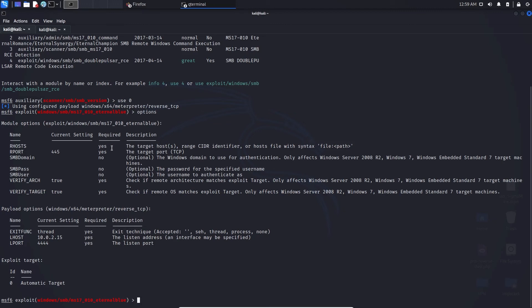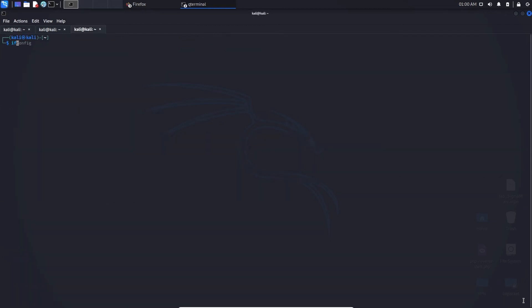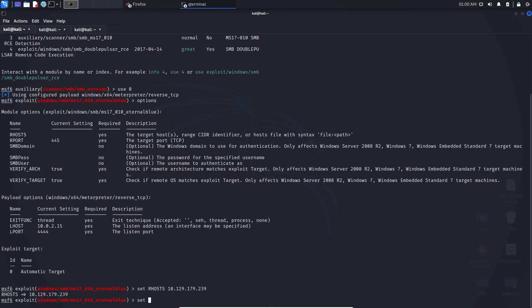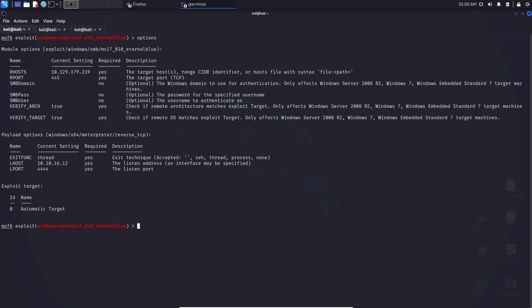One thing that really needs to be mentioned is LHOST — the local host. This is the IP of your system. Currently this is wrong, so I need to change it. Make sure you look out for the LHOST portion when you are running this exploit. First we do 'set RHOSTS' to the designated IP address, then I'll run 'ifconfig' to grab my local IP and do 'set LHOST' with that IP. We check options and everything is in place — Metasploit auto-filled the rest.